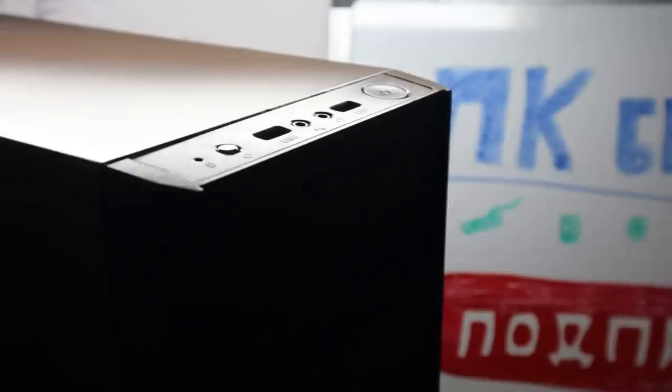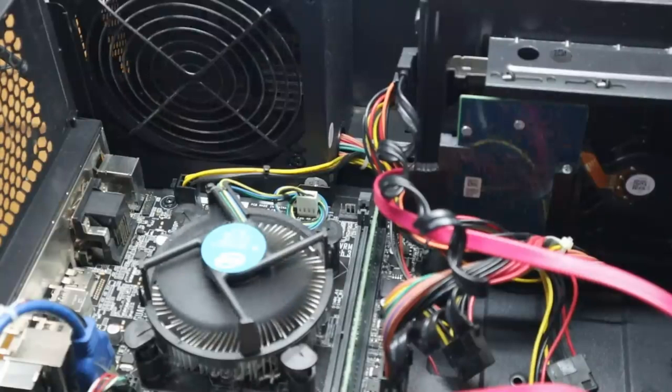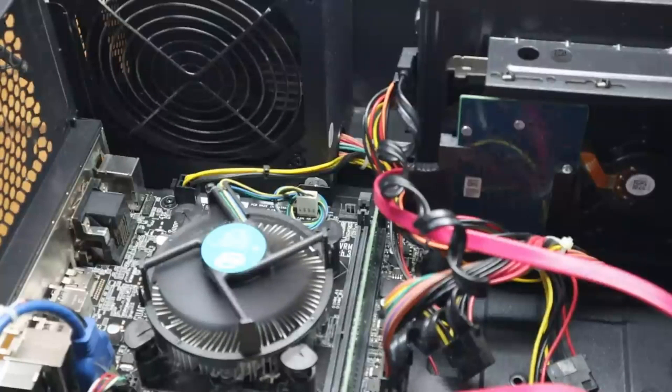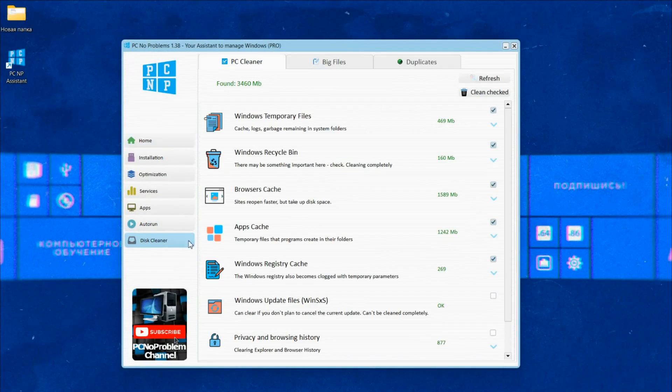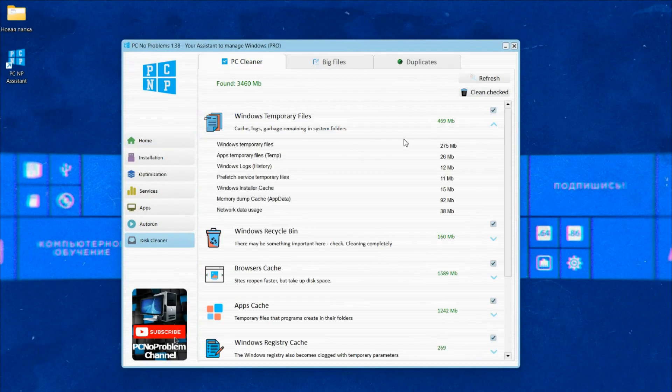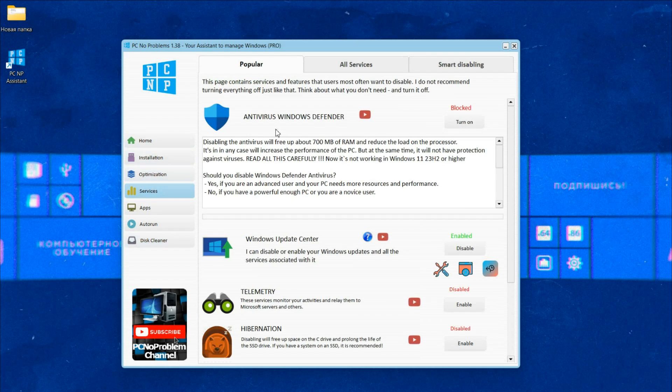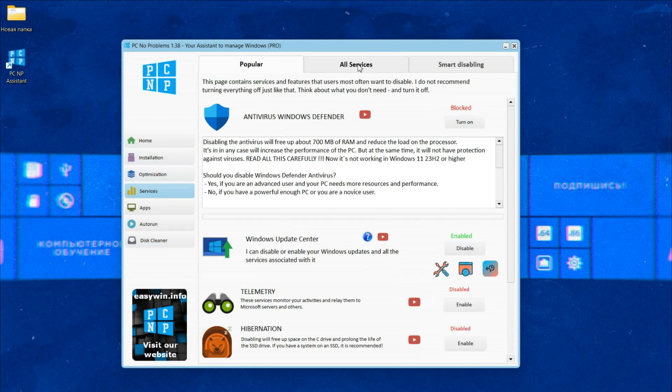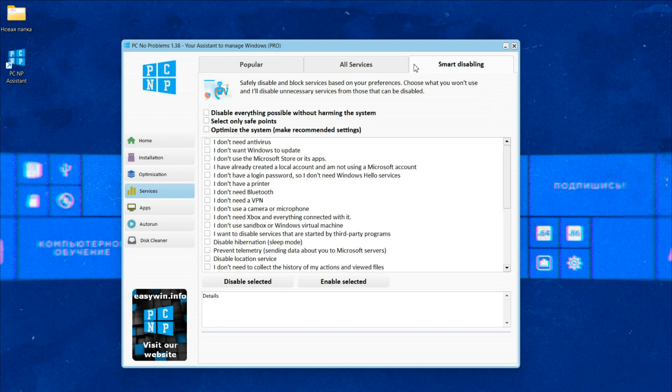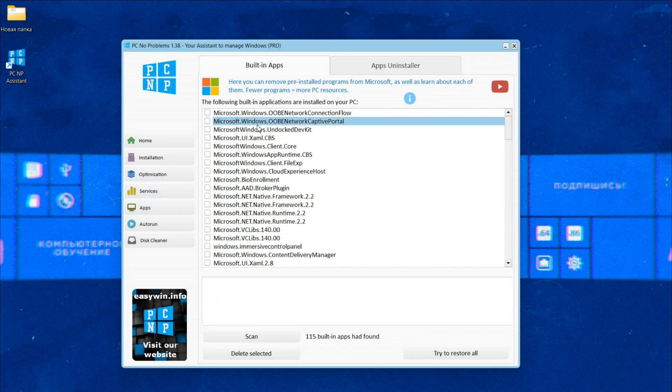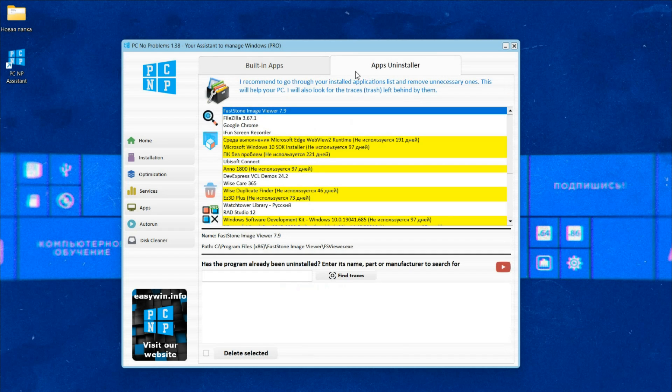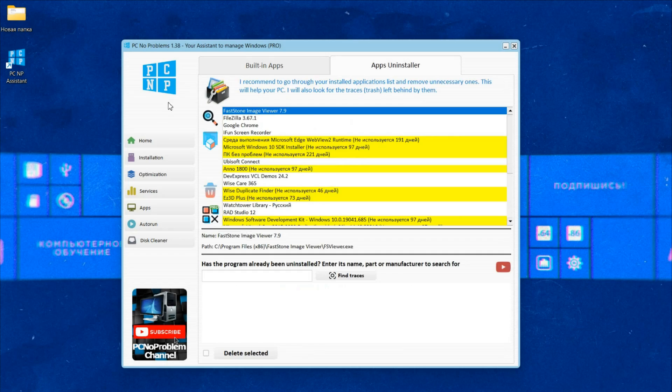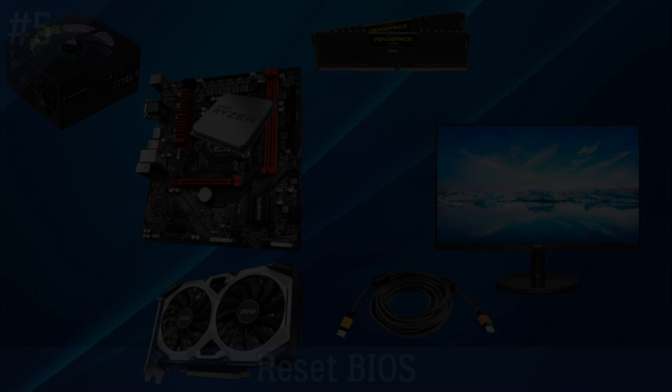In this video we are talking about a problem that is associated with hardware problems. But if you want your Windows system to fly, I have developed a program that helps with this. It not only cleans the computer from cache and frees up disk memory, but also helps get rid of unnecessary programs and services that steal your resources. The PC No Problems program can even disable the built-in Windows antivirus. It will be especially useful for those who have a simple and not powerful computer, as well as for those who lack cleanliness and order in the operating system. All information and the program's website are in description.